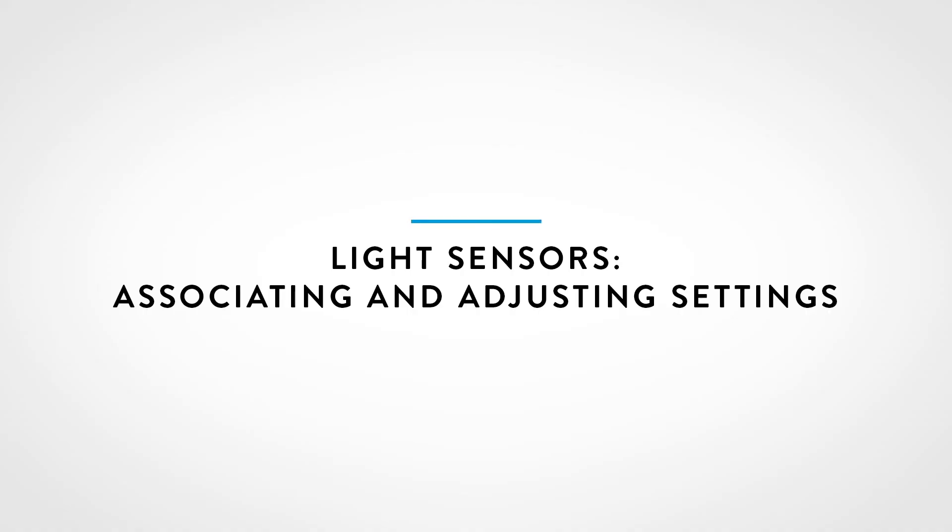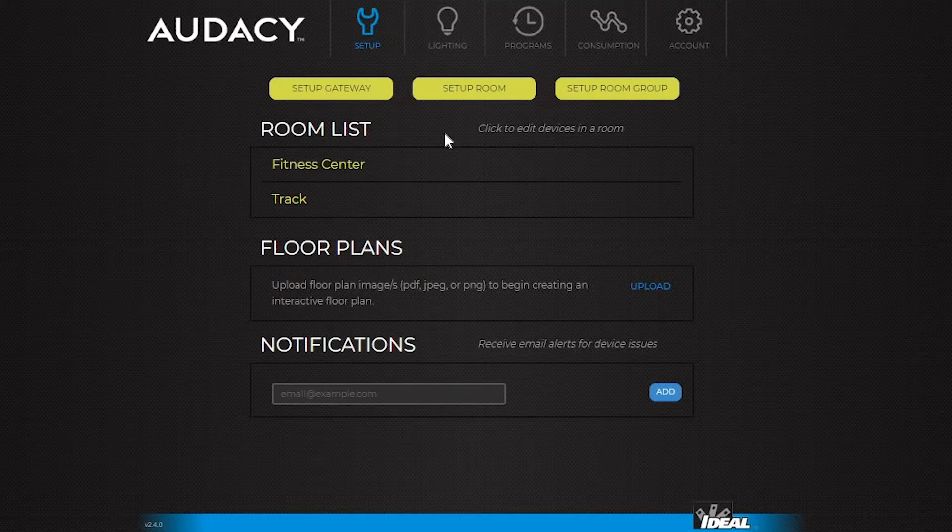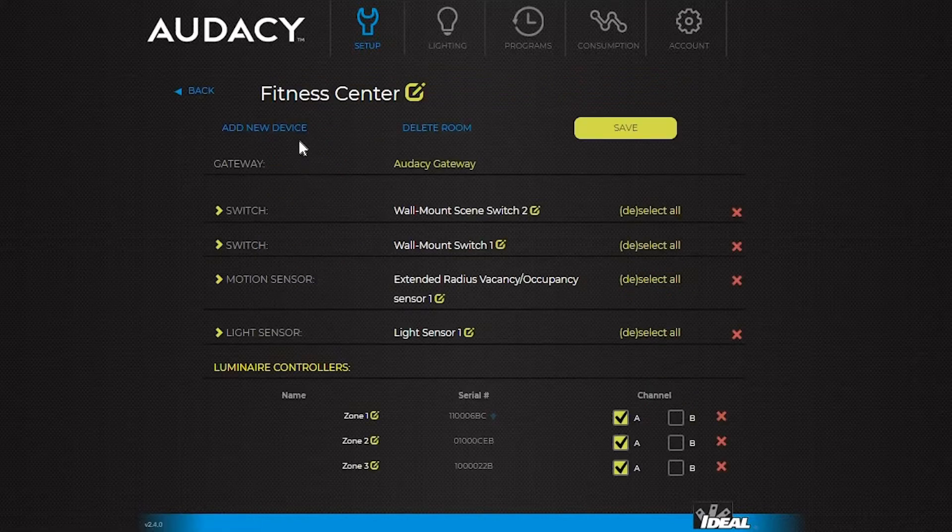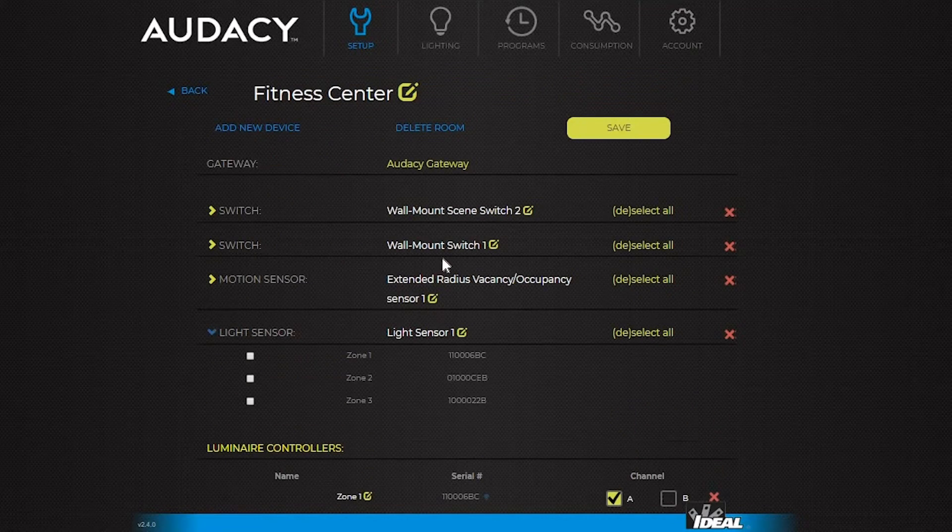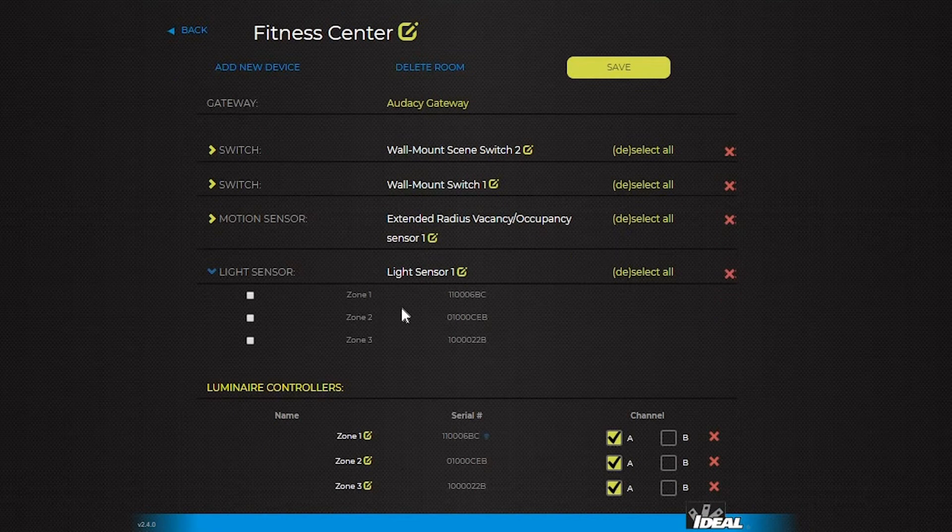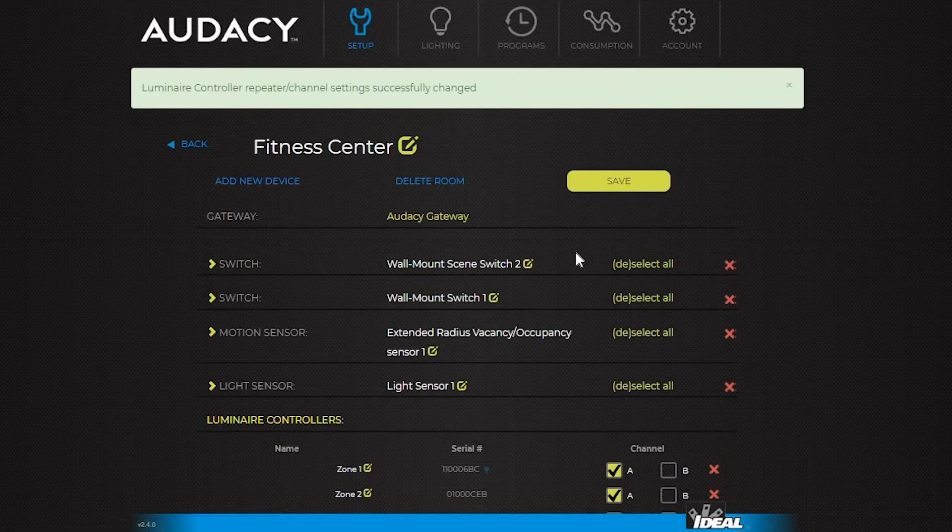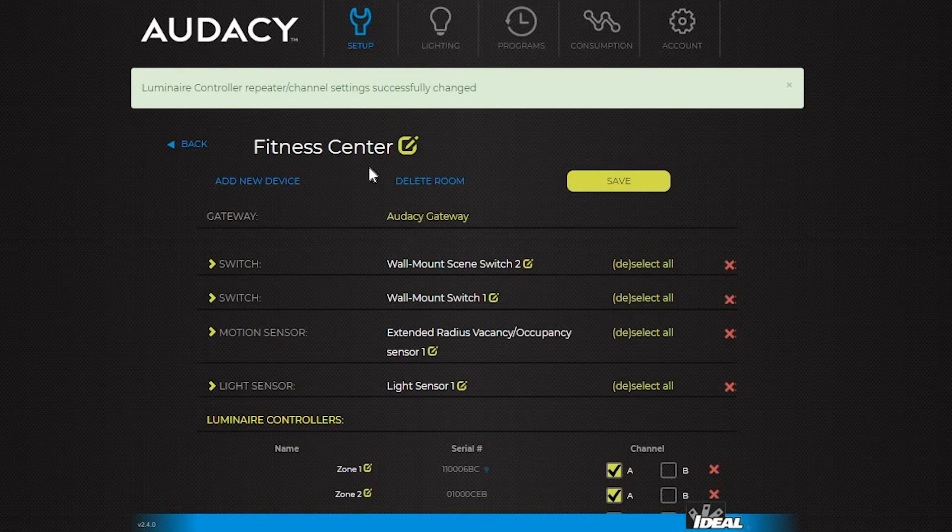To set the light sensor, click the room and select the arrow next to the light sensor to expand. Select which lights or zones you want the light sensor to control and hit save. Once the light sensor is set up, go to the lighting tab and select the room.